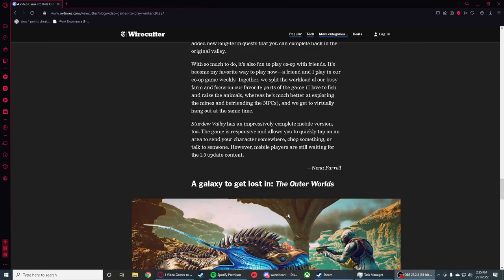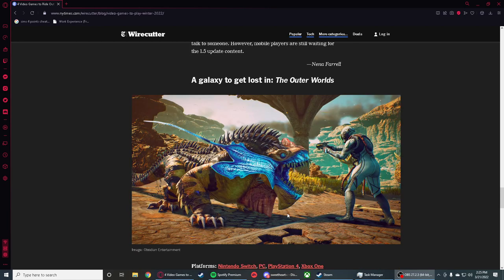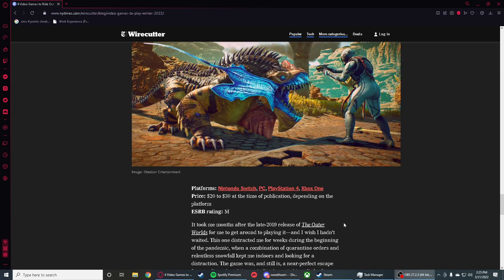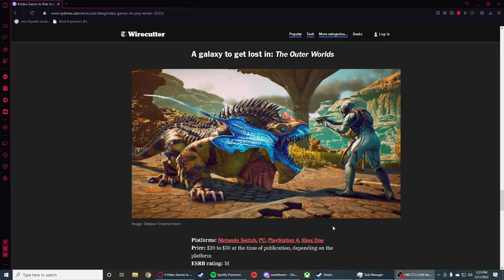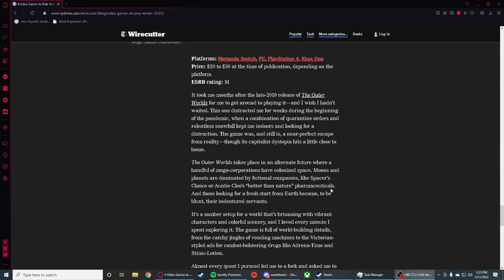If you're into shooting games, I would recommend The Outer Worlds. That's actually a pretty good game, I actually played it. It has a bunch of animals you can shoot, a bunch of stuff you can shoot. The Outer Worlds takes place in an alternate future where a handful of mega corporations have colonized space. Moons and planets are dominated by fictional companies like Spacer's Choice or Auntie Chloe's Better Than Nature Pharmaceuticals.